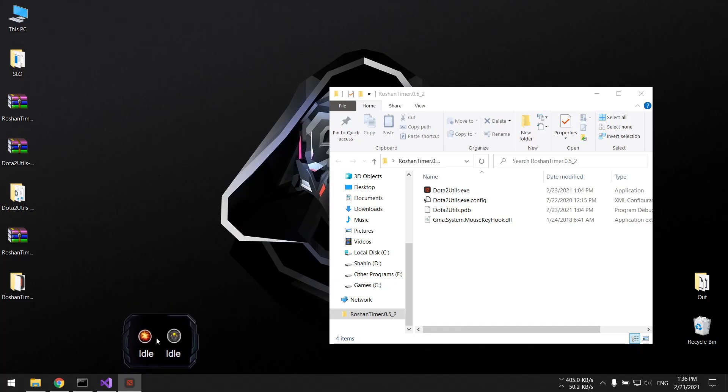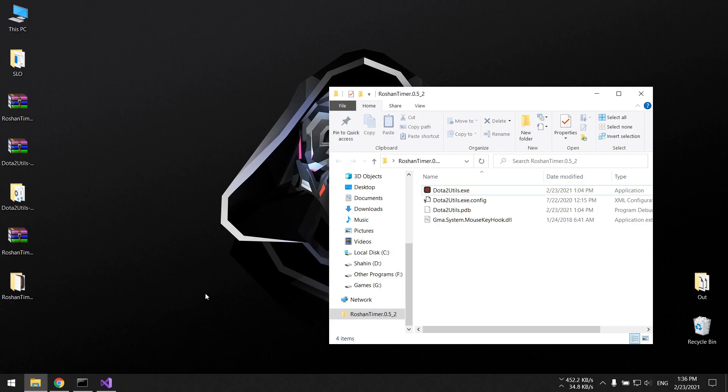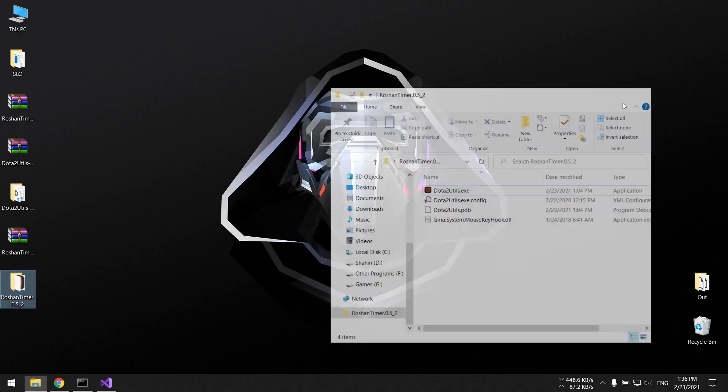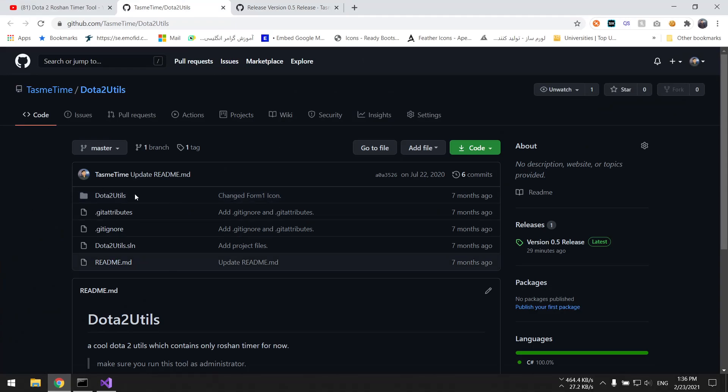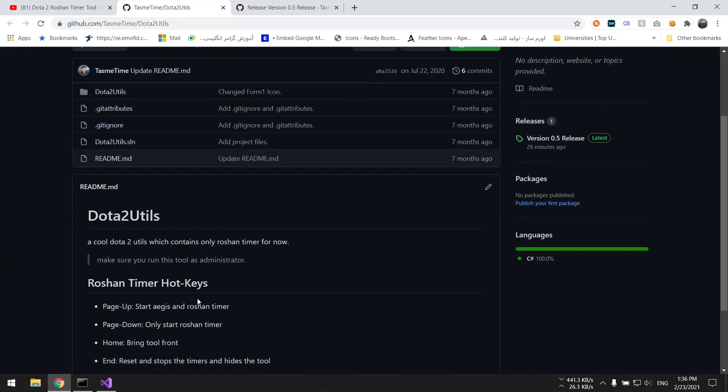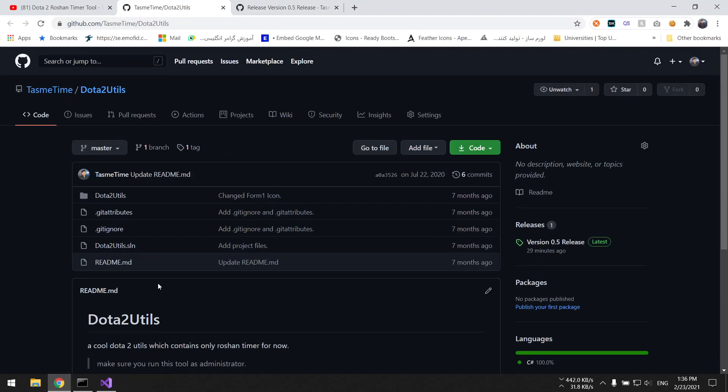Okay guys, thank you for watching. I hope you can use this tool. You can also fork the code on GitHub, it's open source, you can play around with it. Yeah, I hope you enjoyed it and bye.